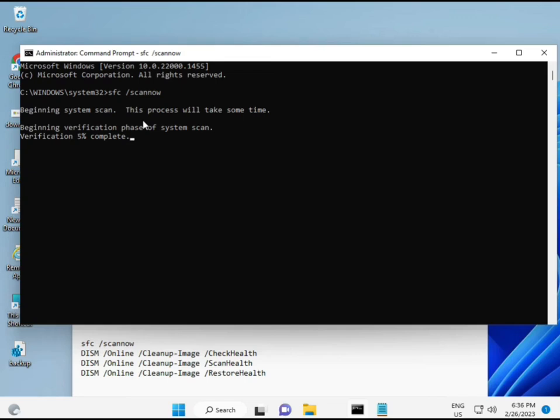The second command will also check the health of your computer. The third command also checks health. The fourth command restores your health. All four DISM/SFC commands are very important for your computer.